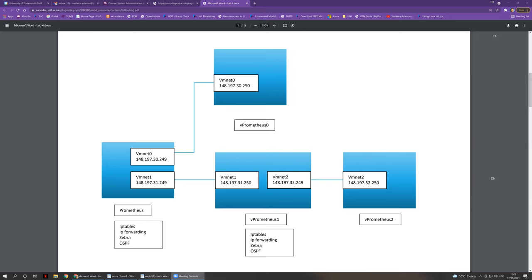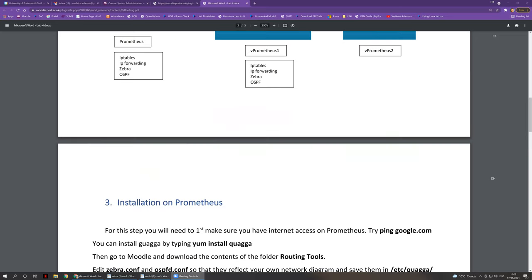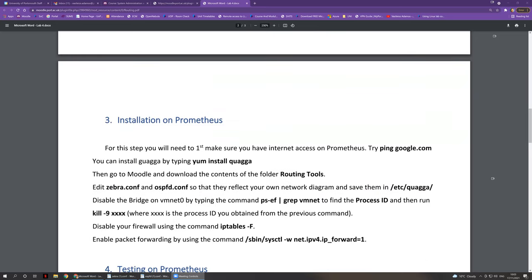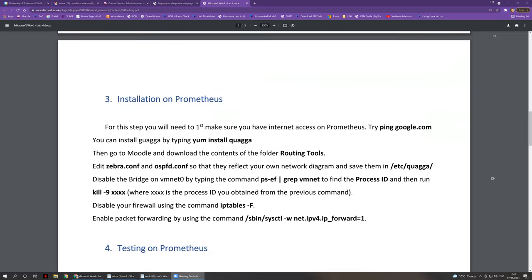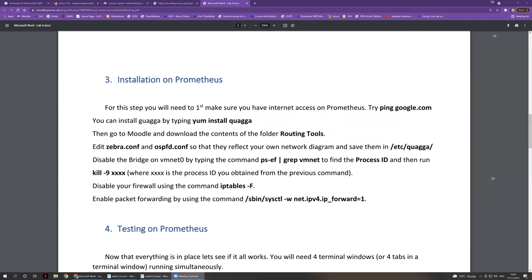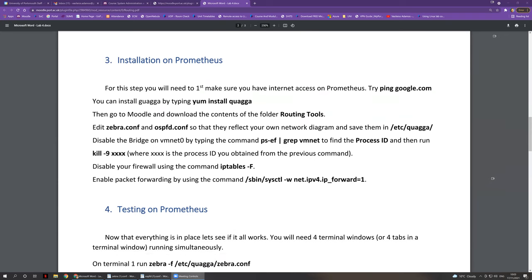We'll need to install Quagga. Quagga is the program that does everything. The Linux developers had a thing for animals — the program is called Quagga, and it used to be called Zebra in the past, so the configuration files are still called zebra.conf, for example.